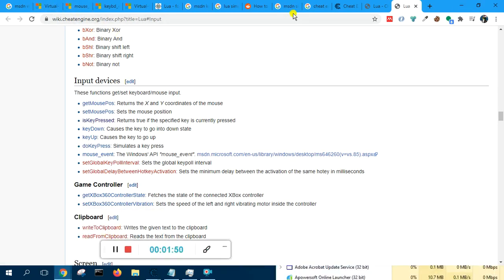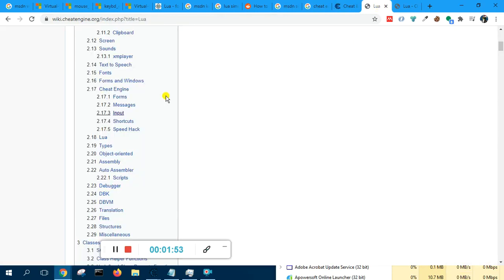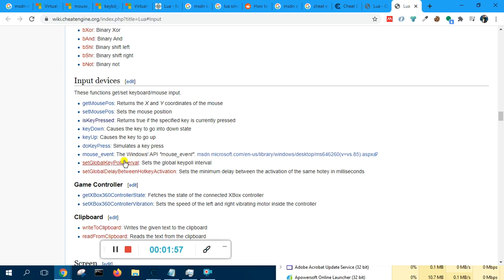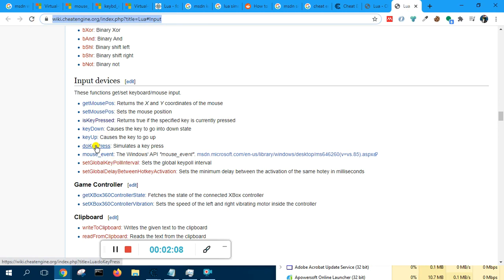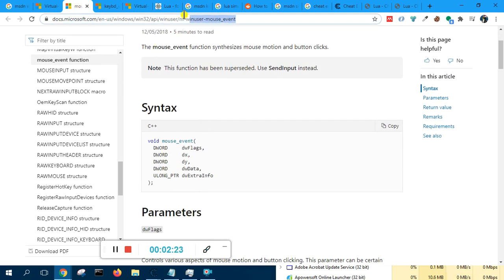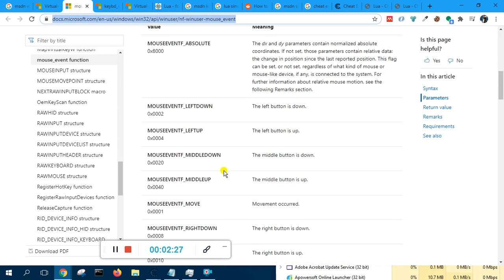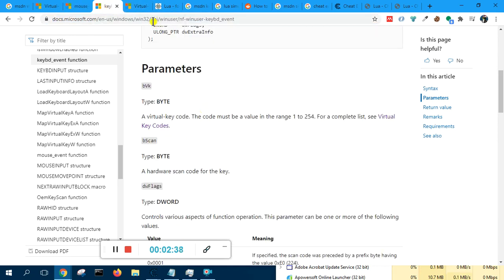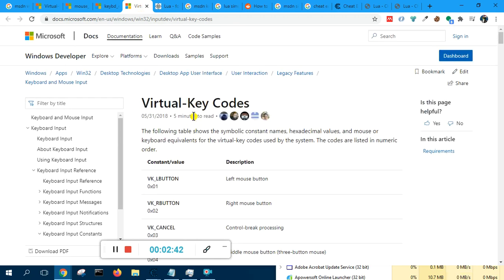The online reference for all this is found in the Cheat Engine reference here — you have get mouse position and set mouse position. You can also do key press here. For mouse events, you refer to this mouse event page on MSDN — mouse event left down and mouse event left up are listed there.